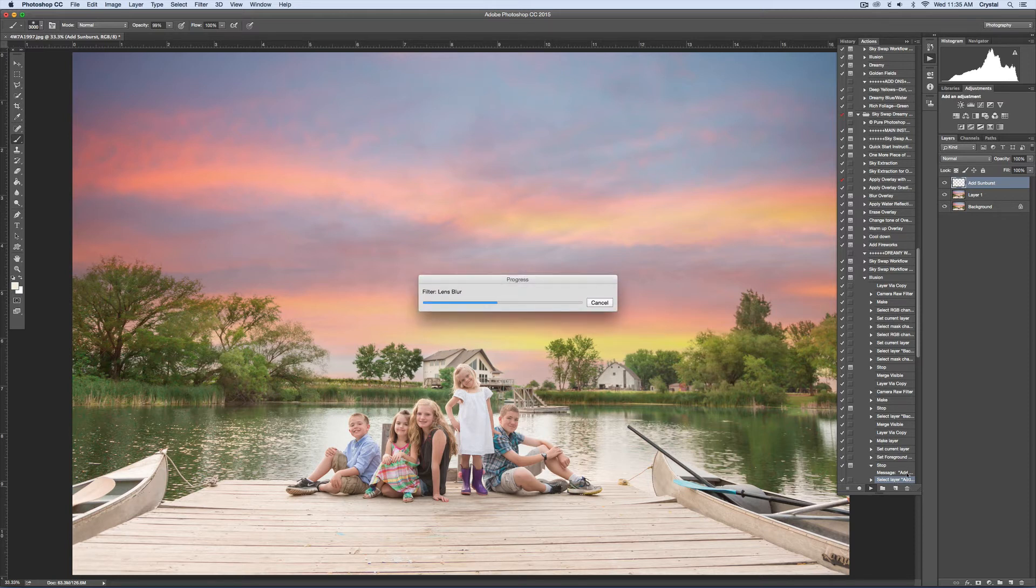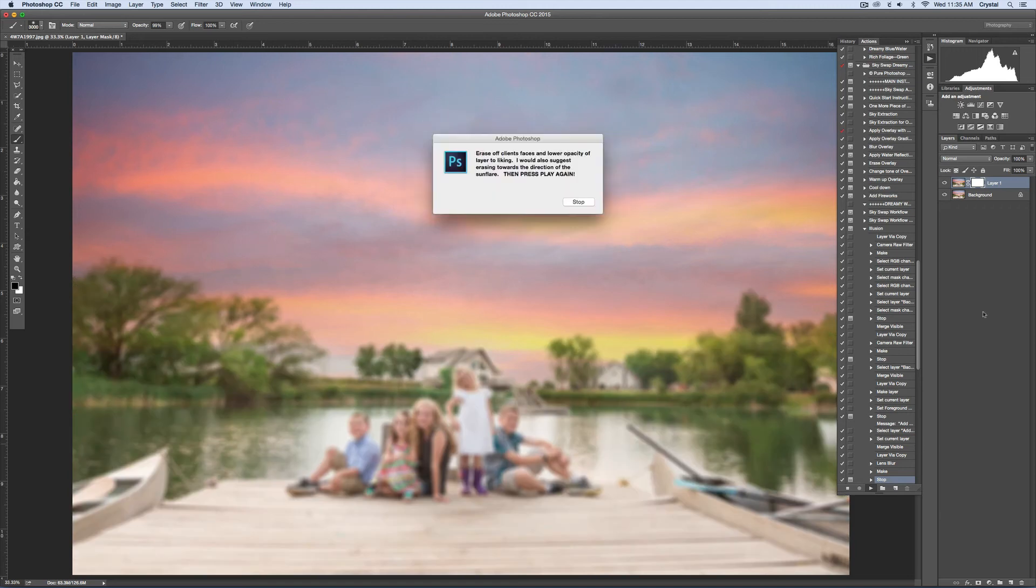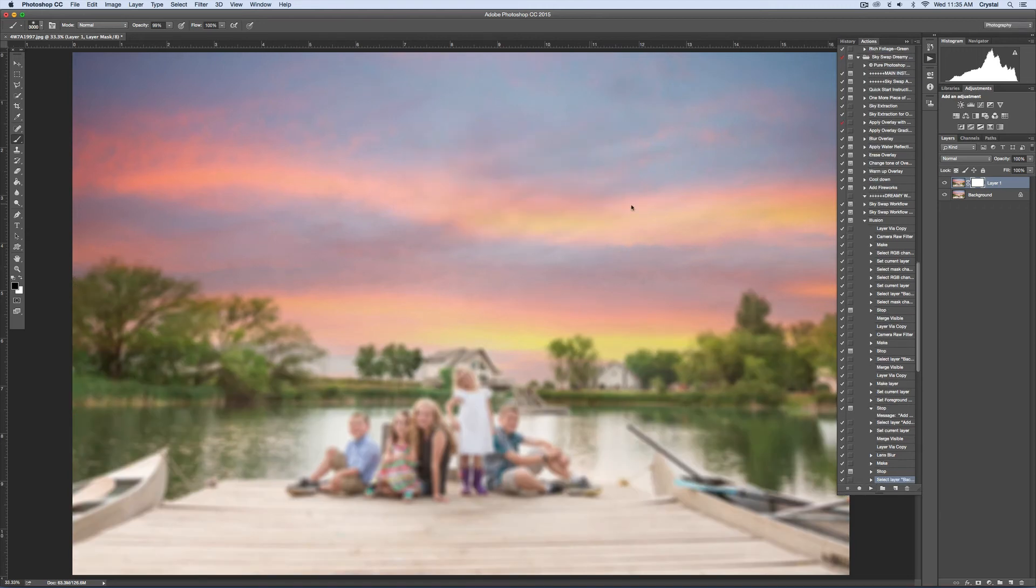I'll go ahead and just hit play and then it's going to add some blur to your image. My computer is taking a while. If you don't want any blur, you can delete the blur.